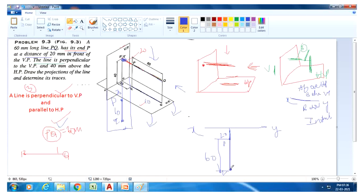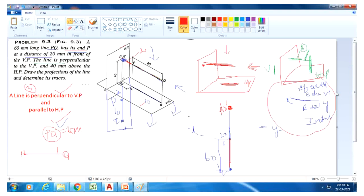Draw the PQ line. The next measurement is 40mm above the HP. The front view is always represented with dashes and the top view is always represented without dashes. Apply this formula — the line is perpendicular to VP, so observe from this position and you will get a dot on the VP plane.